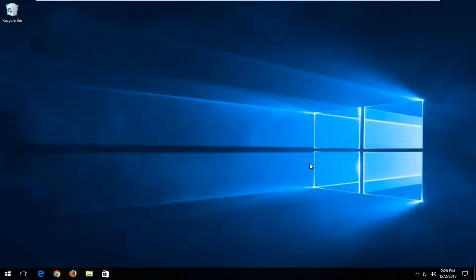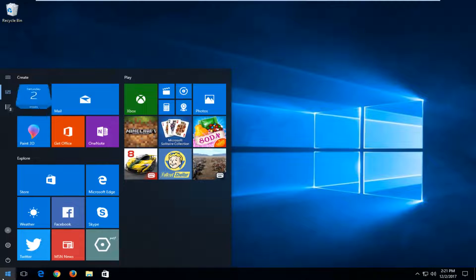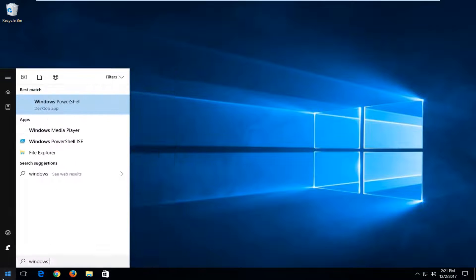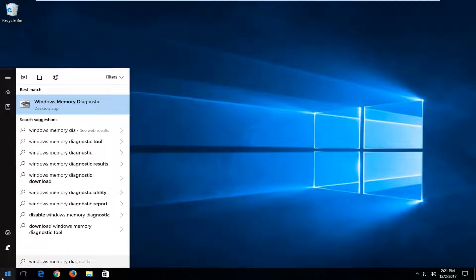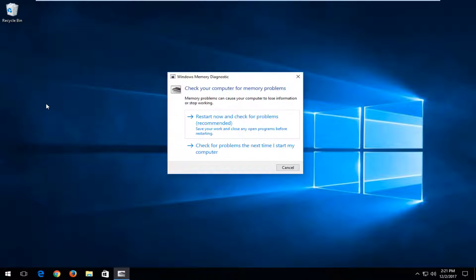We're going to start by opening up the Start menu just by left-clicking on it one time. Into the Start menu you want to type in Windows Memory Diagnostic. The best match should say Windows Memory Diagnostic right above Desktop App. You want to left-click on that one time.